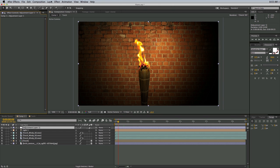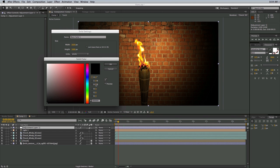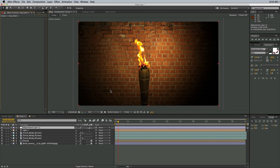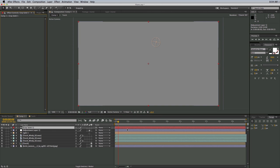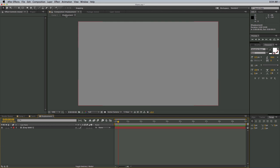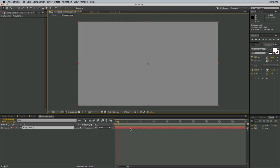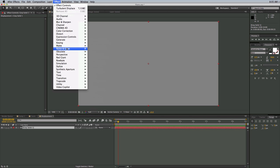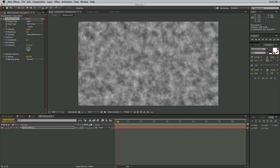I'm going to create a new solid, and I want this solid to be at 50% gray. Right here where it says HSB, let's just come in and put 50% right there, click OK. This is going to be my basis for the noise I'll create for the displacement map. So let's pre-compose this and call it 'displacement'. Let's go into the displacement comp and add an effect to this layer — Effect, Noise and Grain, Turbulent Noise. Here is just the plain, basic noise.